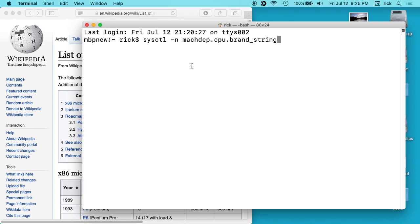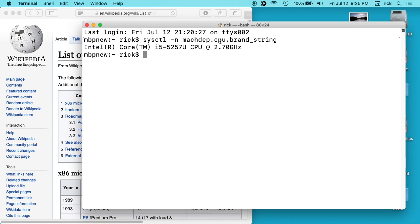So what you can do is on your Mac, you can open up a terminal and you can type in this command. I'll put this command in the description so you can just copy and paste it, but it will give you this Intel Core i5, and then it says 5257U, and it's a CPU at 2.7 gigahertz.